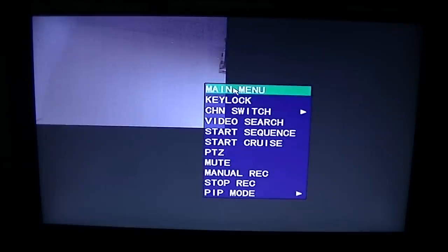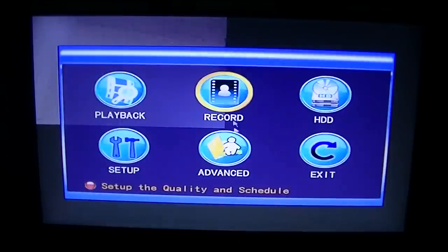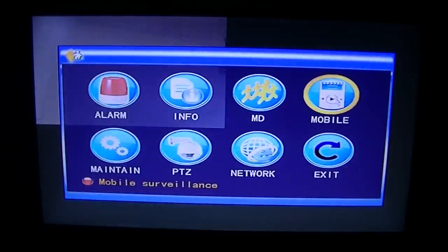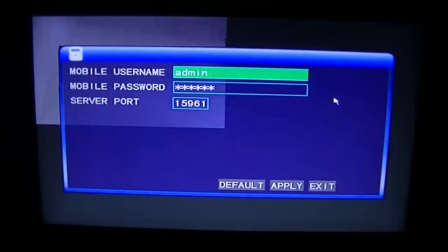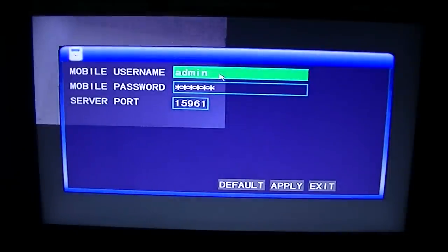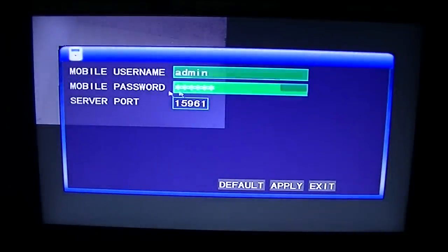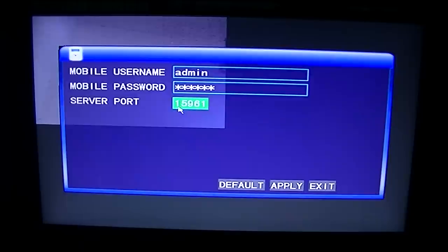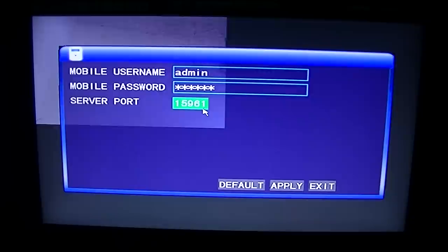With the mouse you just right click and then click on main menu. You go to advanced and you go to mobile. Now what you'll see here is a mobile username, password and a server port. This server port is absolutely critical and it must be 15961.